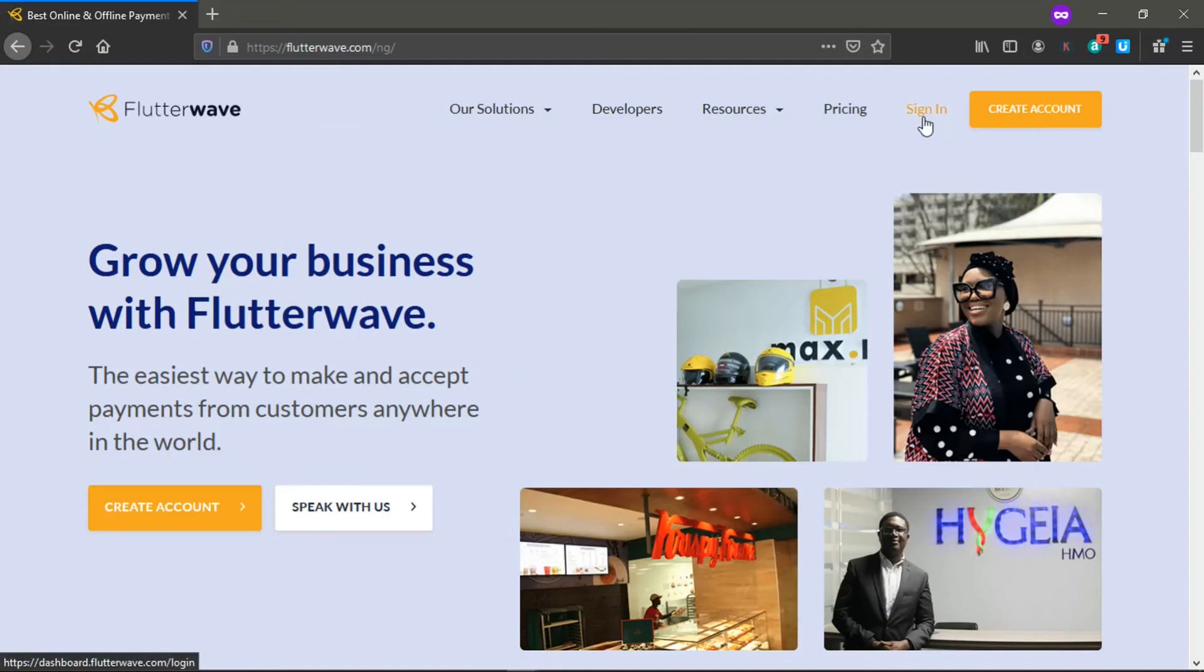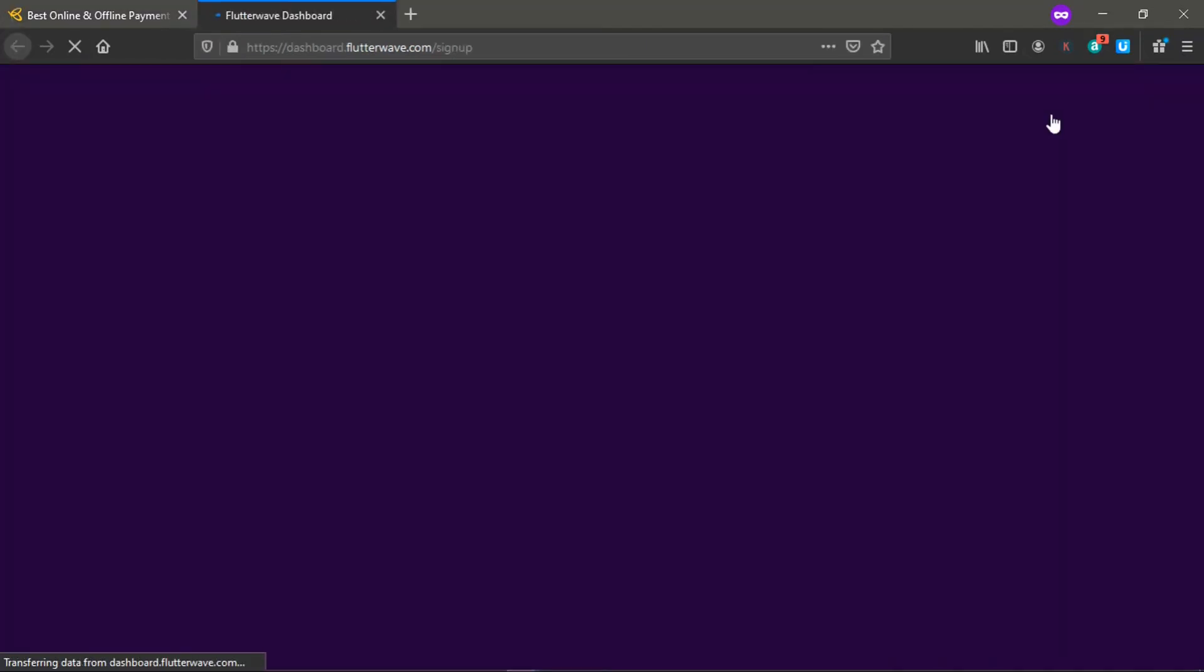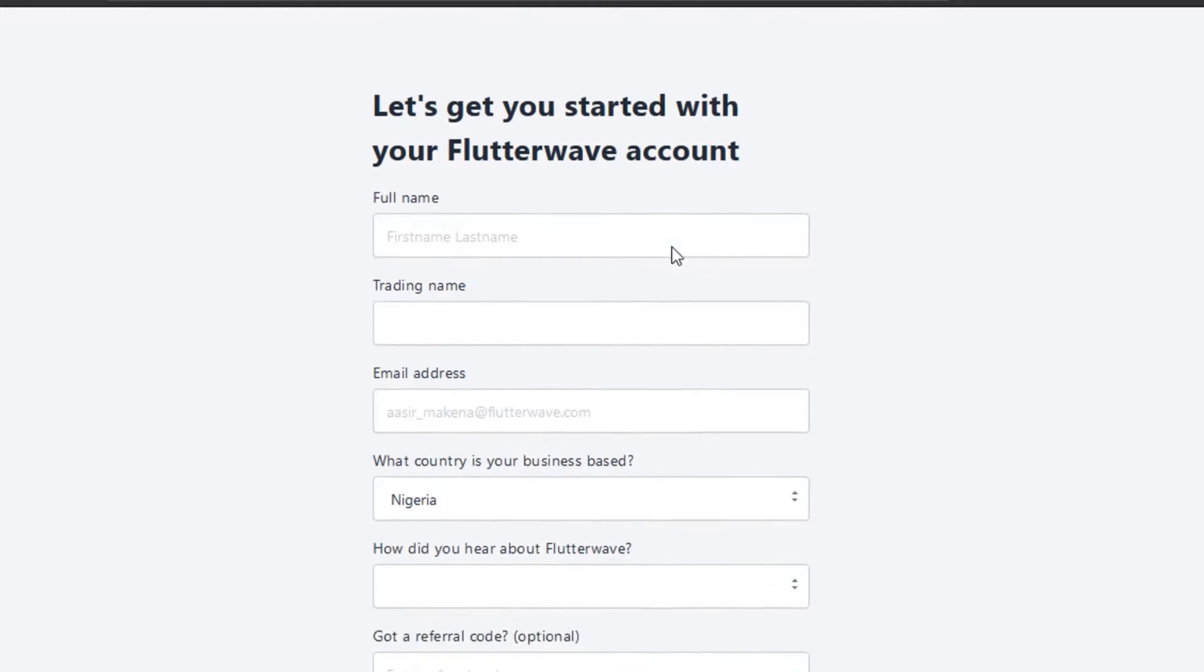If you are selling any legal products, you can open a store in less than five minutes and just set it up. If you have an account with Flutterwave already, you just sign in. But you don't have an account, so we create one.